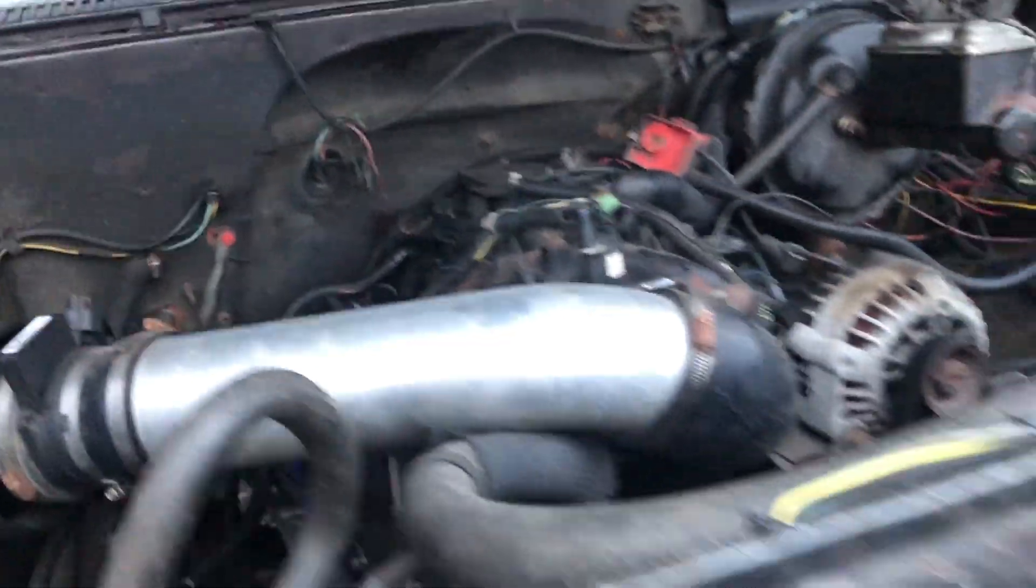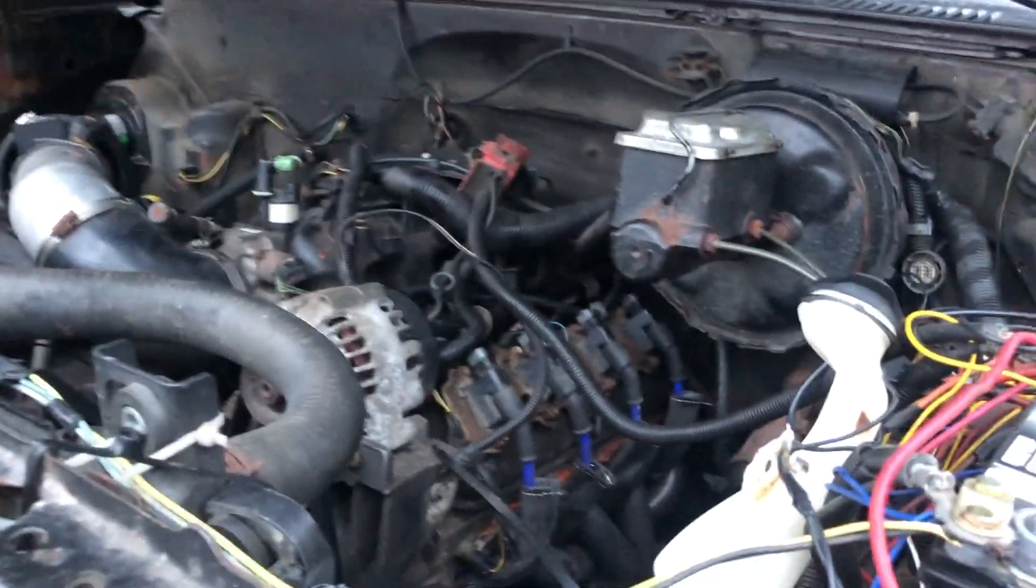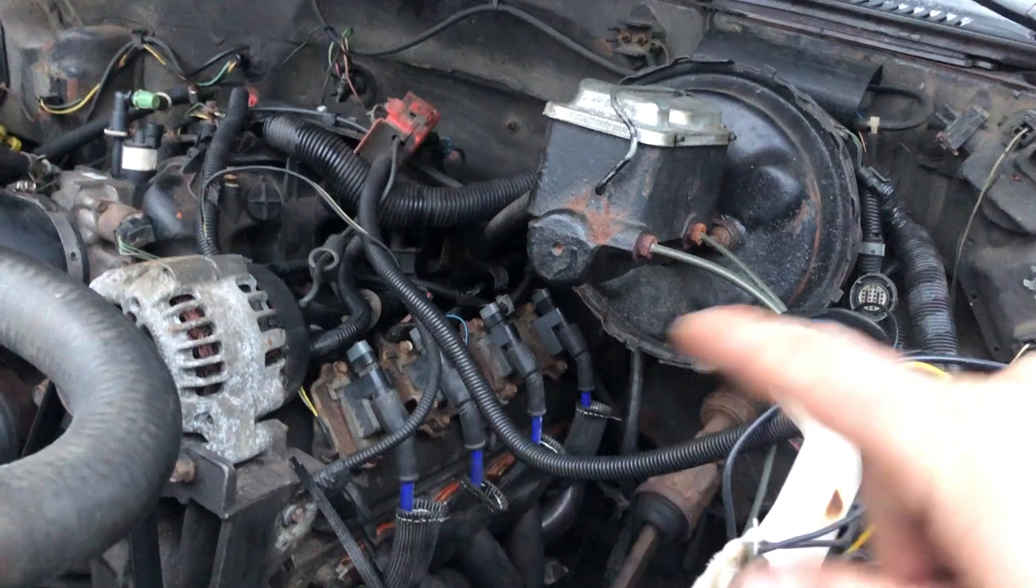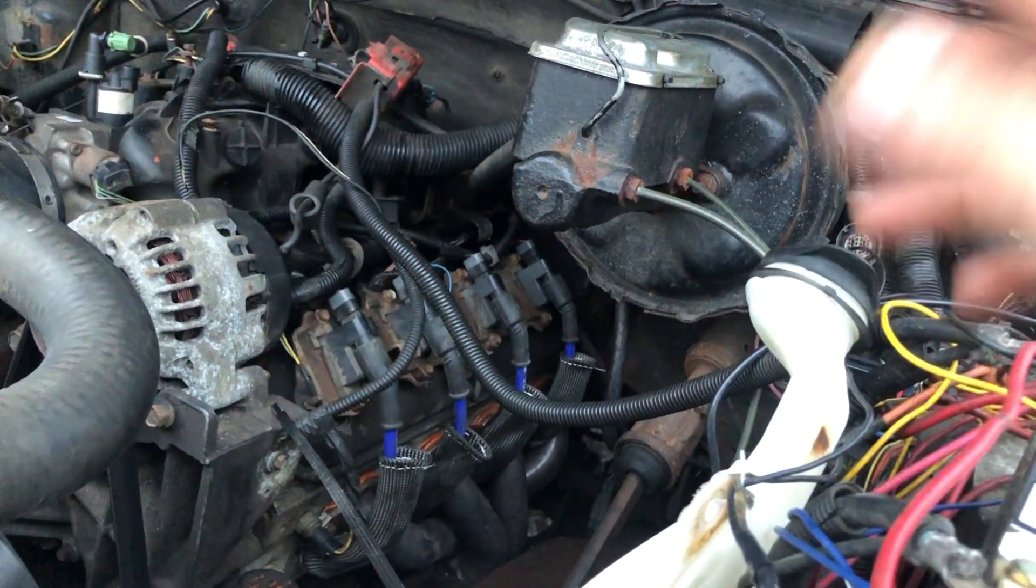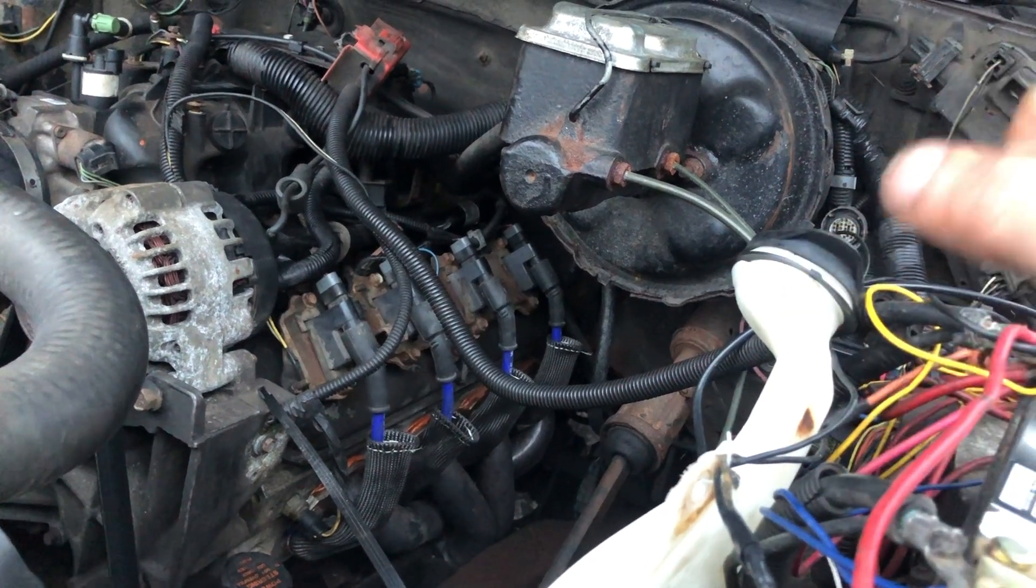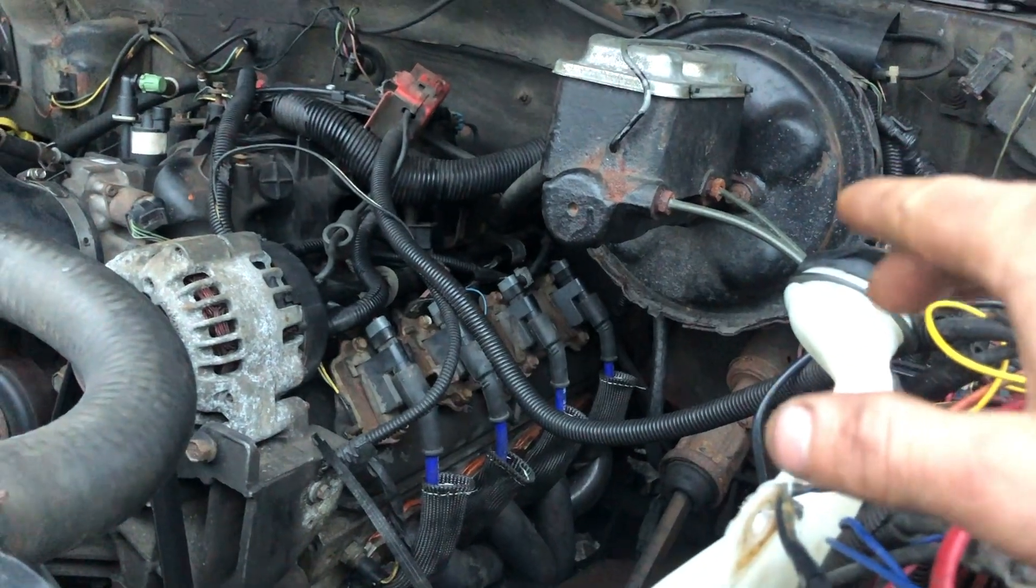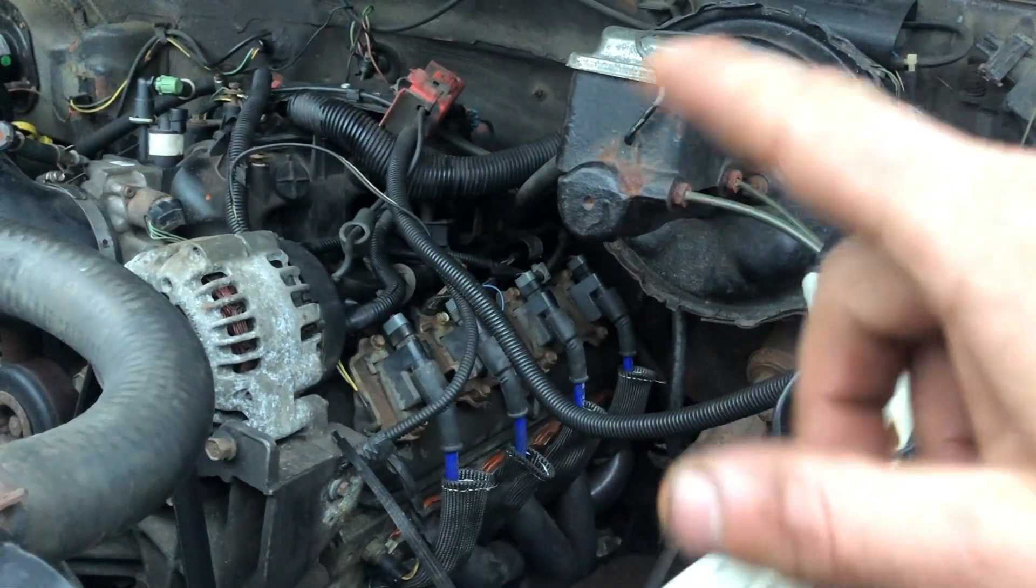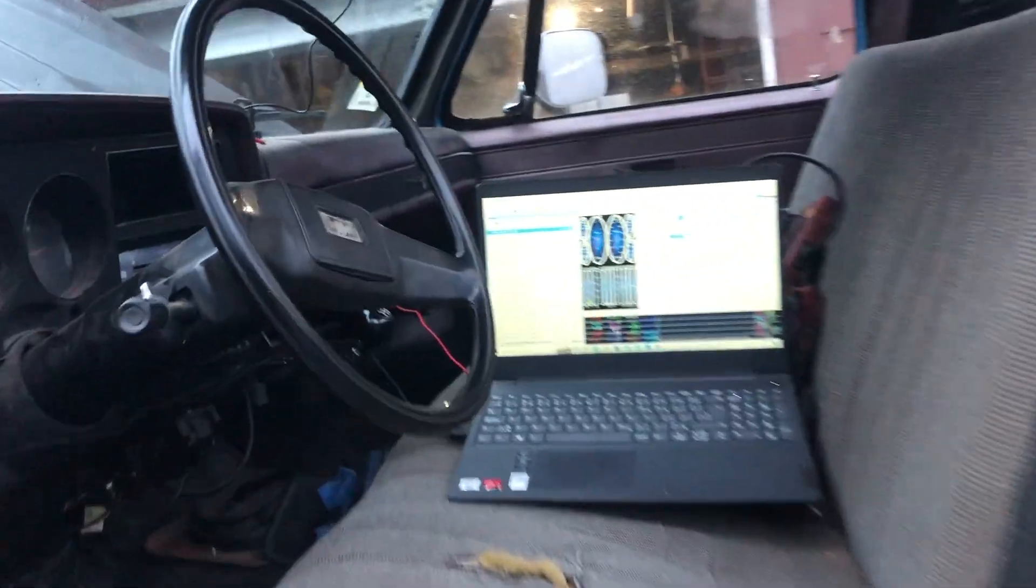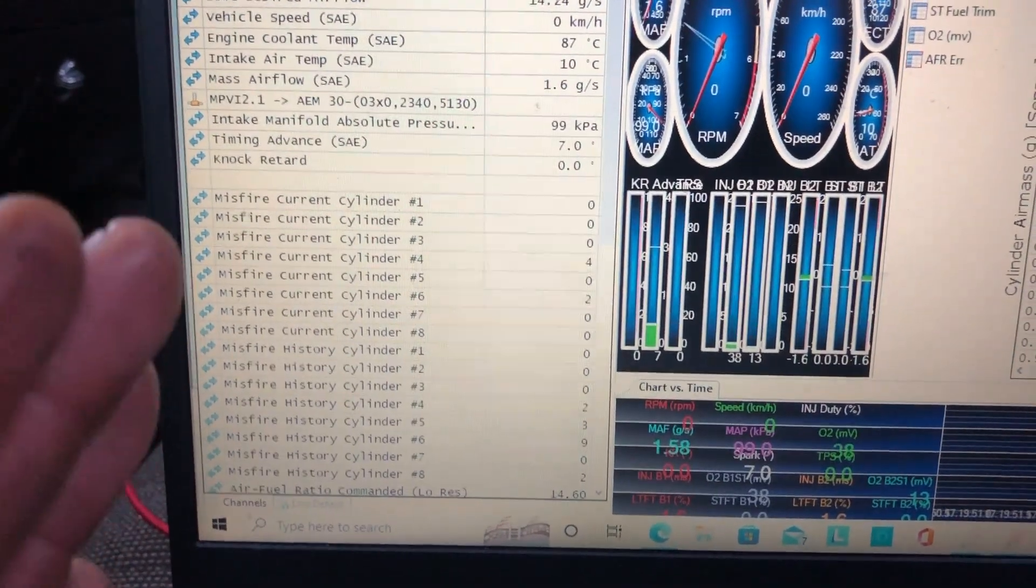If you guys have a P0300 code and it doesn't seem to be leading you anywhere, and it's not giving you an individual cylinder - see, when a coil fails it'll usually tell you which cylinder it is, like P0301, P0302. Whichever cylinder is the last number. But when you get a P0300 and it's fuel related, it won't actually give you the P code of which cylinder it is. So then you have to go with live data, which today was my first time using this part of the scanning software.